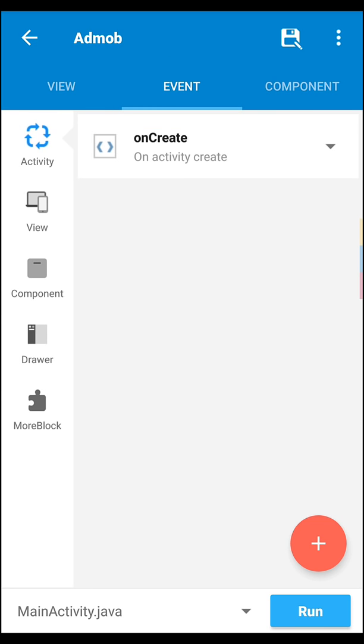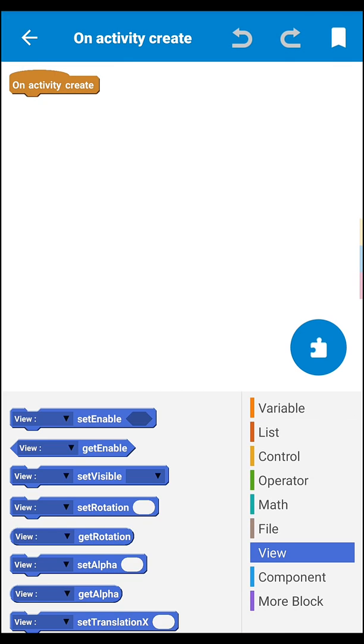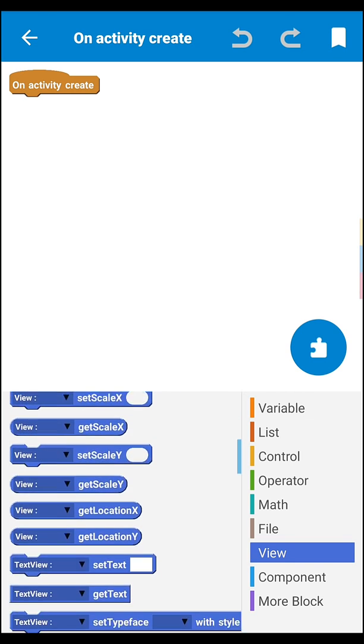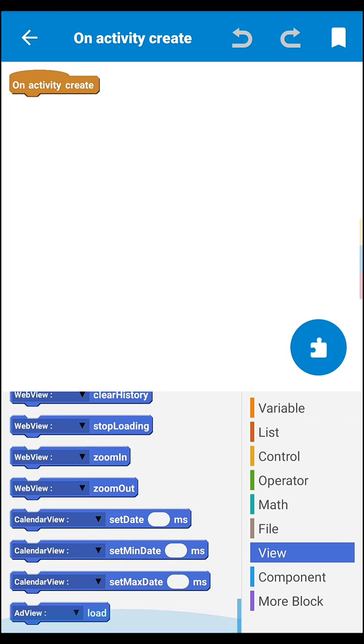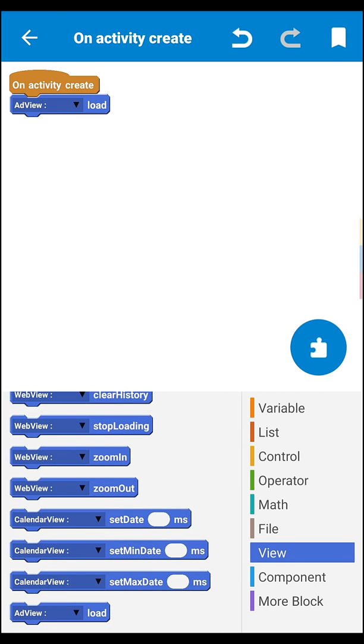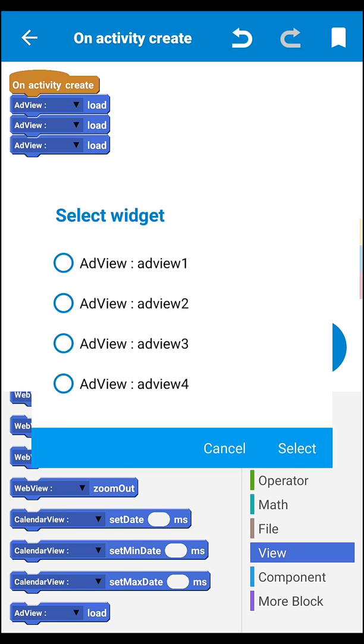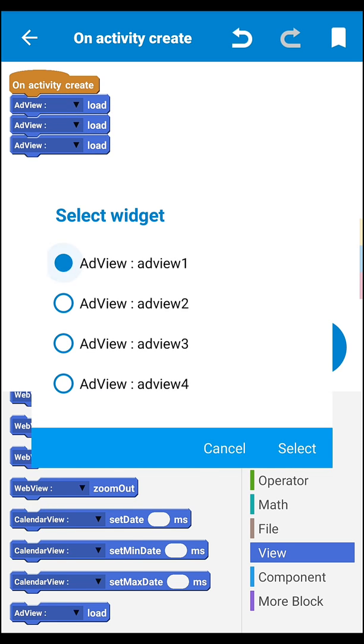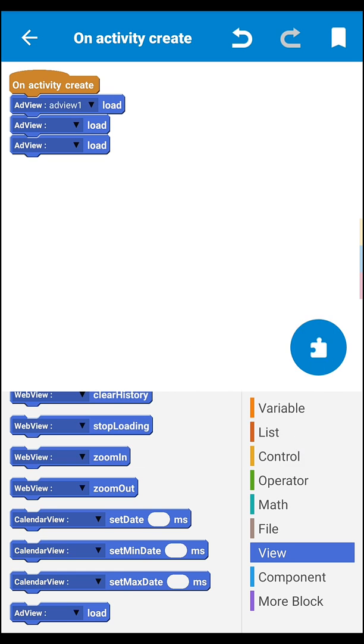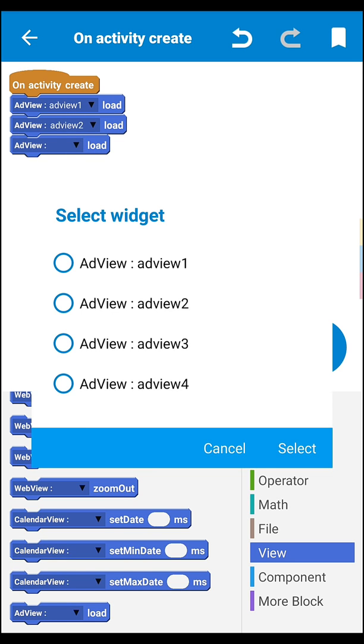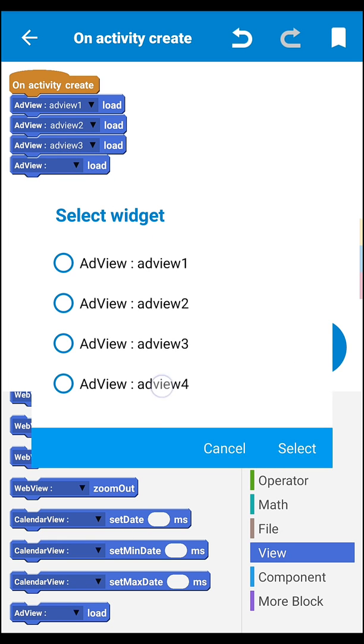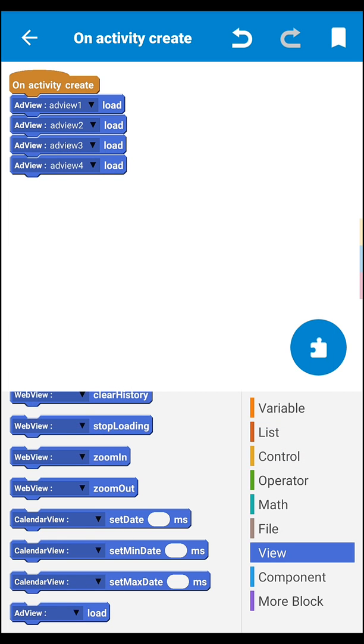Then go back, then save your project and come to event section, then go to on create. Then you have to load your banner - so add view load banner. Add view one, add view two, add view three, and here add view four.